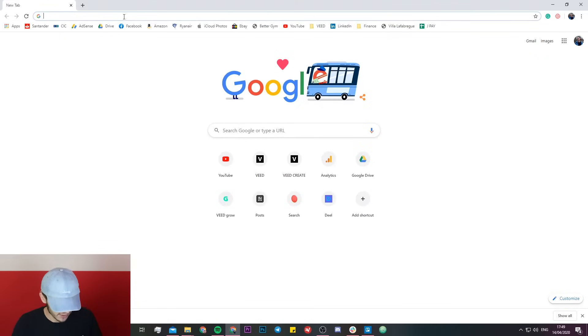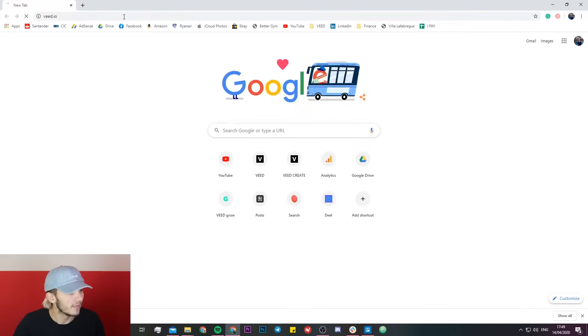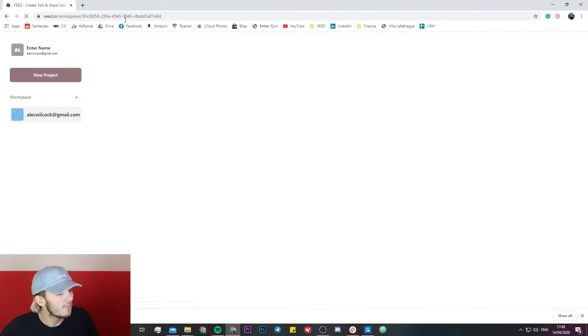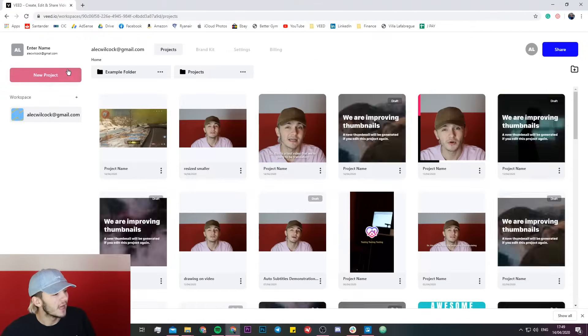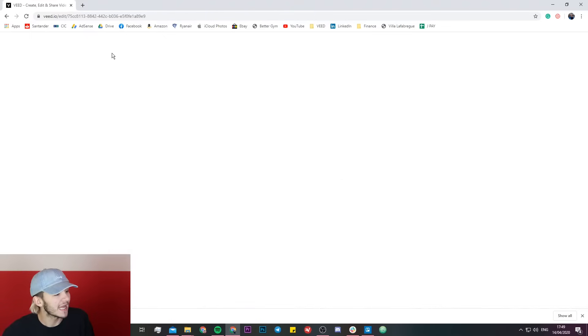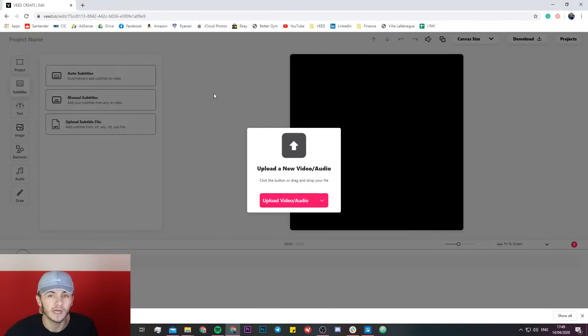To do this is pretty straightforward. All you're going to want to do is head over to Veed.io. We're going to open up a new project and import the video we want to resize.